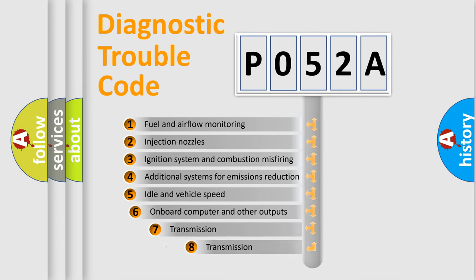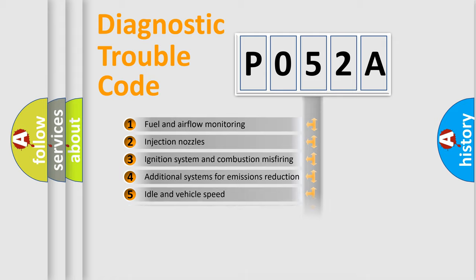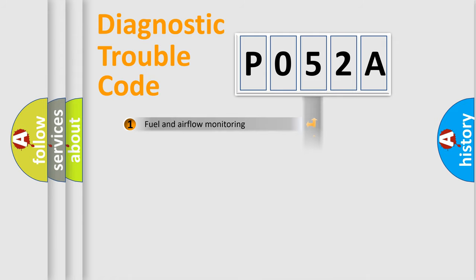The third character specifies a subset of errors. The distribution shown is valid only for the standardized DTC code.